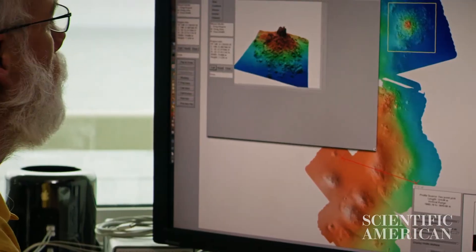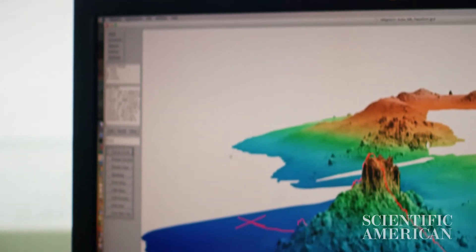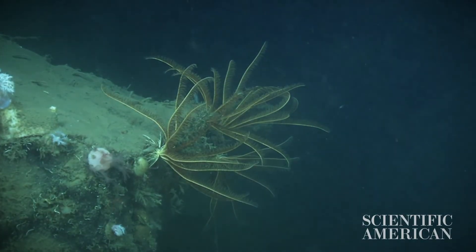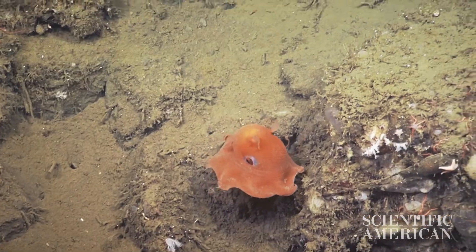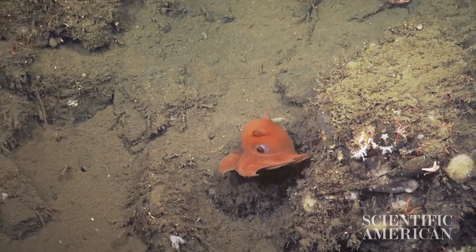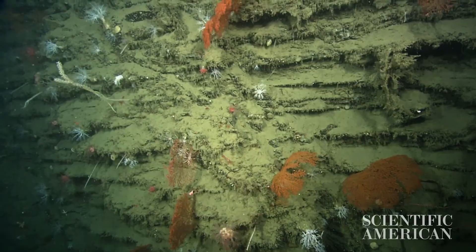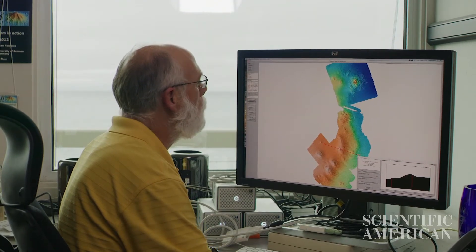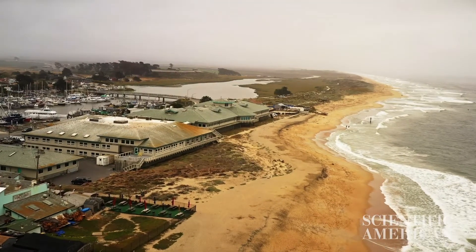Submarine canyons like Monterey Canyon form the most important conduits of material from the continents to the abyss. By moving material from land to the abyss, you're moving carbon all around the world — it's a huge part of the carbon cycle. We have an opportunity to study these active processes, and they're globally important, not just here in coastal California.